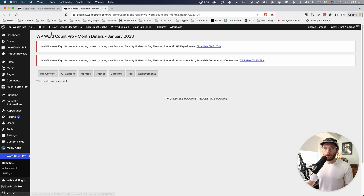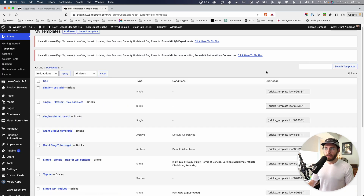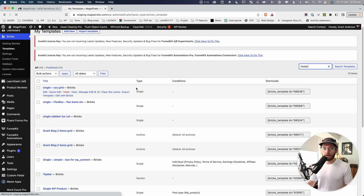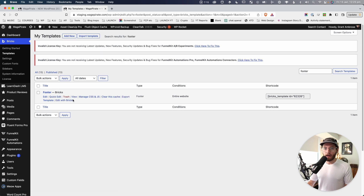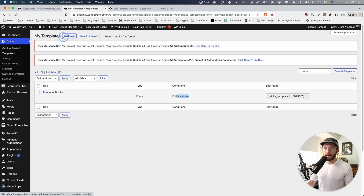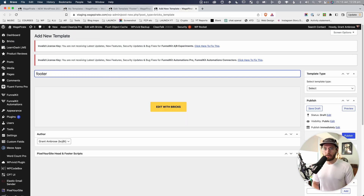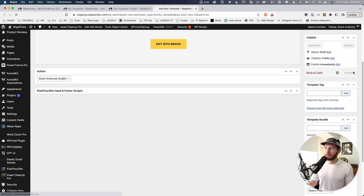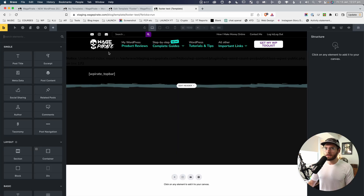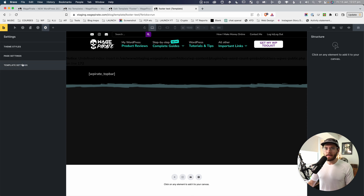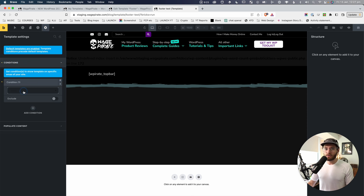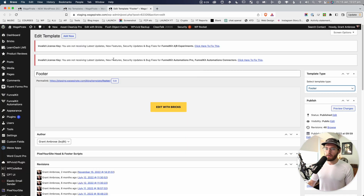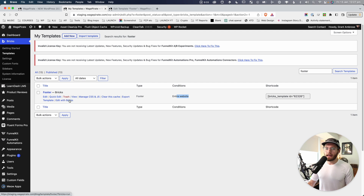If we go into the admin area, under Bricks and then Templates, I can search for my footer — that's where I've added the subscribe section. This footer template has a type of footer and outputs on my entire website. I set that up by going to Bricks > Templates, clicking Add New, calling it footer, selecting the footer template type, publishing, then clicking Edit with Bricks to design it. After that, I went to Settings > Template Settings > Conditions and set it to output for my entire website.